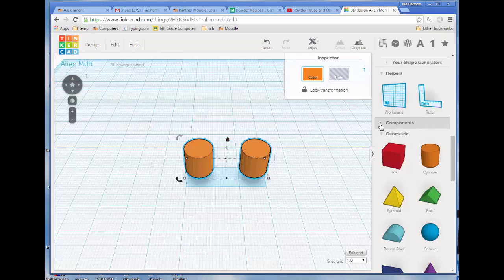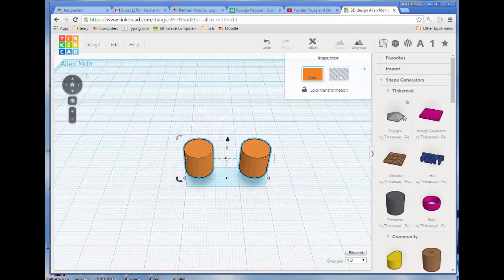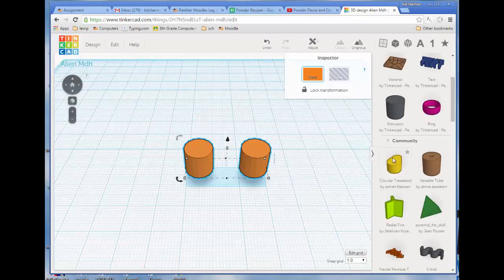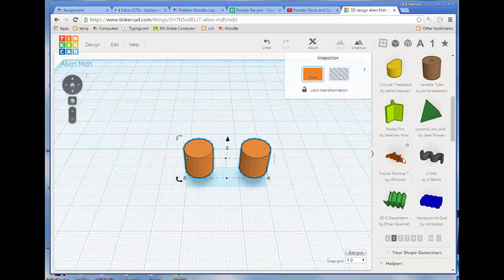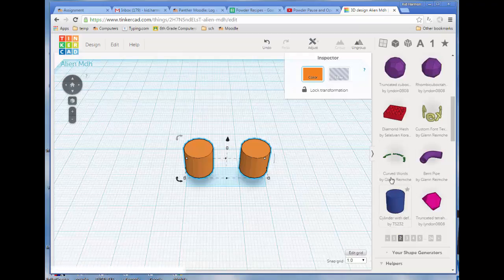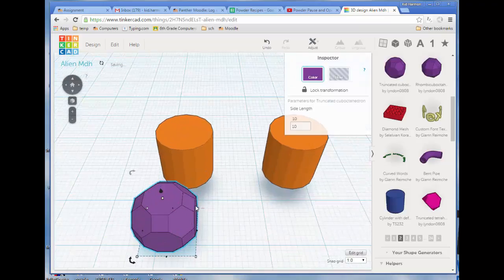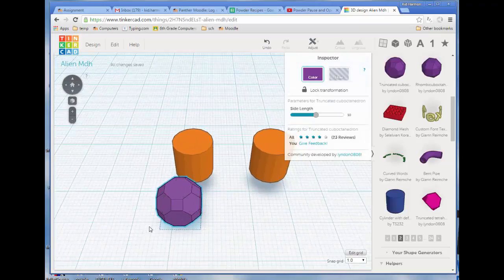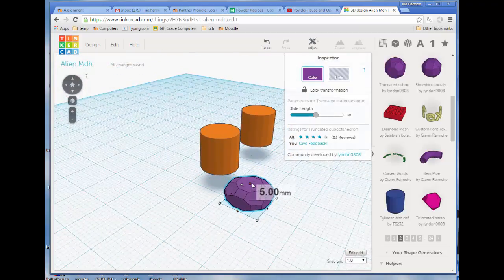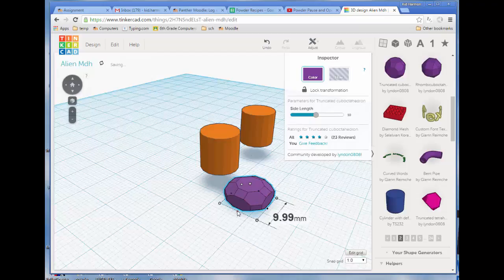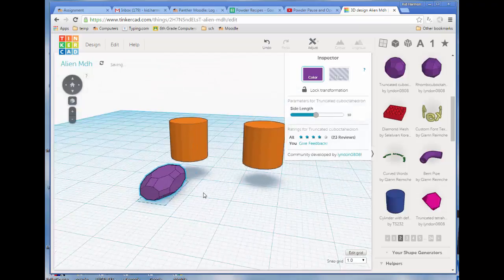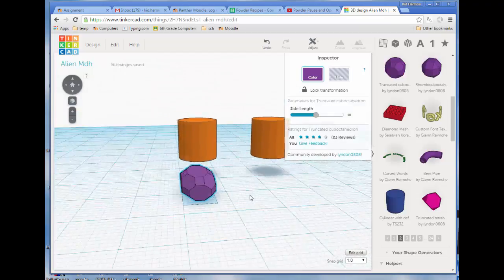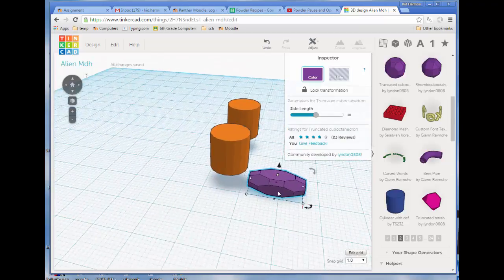To do feet, I want us to go to Shape Generators. And I want us to go down into the Community Shape Generators. I'm going to allow you to pick any on any of these pages, but I want you to find something that you think is cool for making feet. I'm going to give my dude truncated Cubo-somethings for feet. When I bring in that foot, I'm not going to follow any rules anymore. I'm just going to make it what I think is awesome and stretch that foot out to an area that I think is sweet.